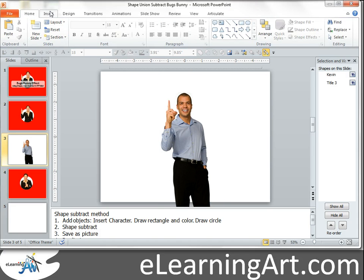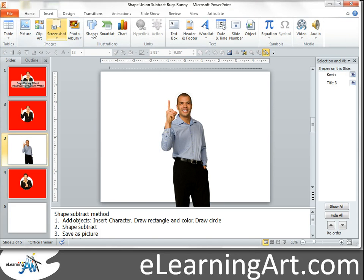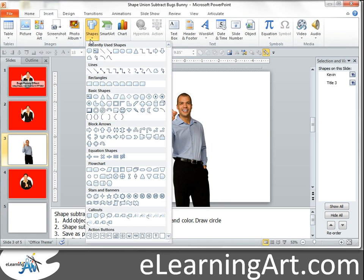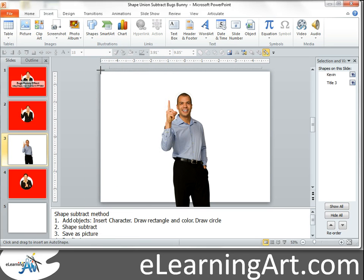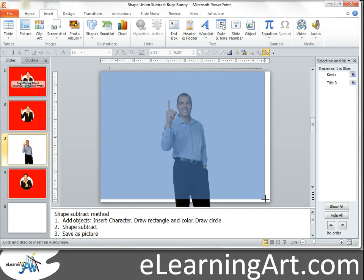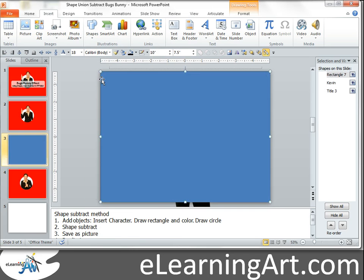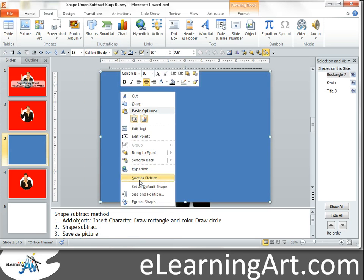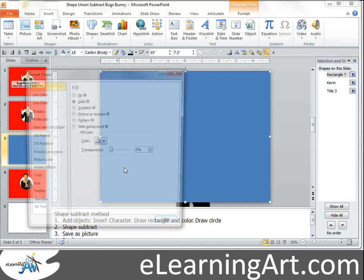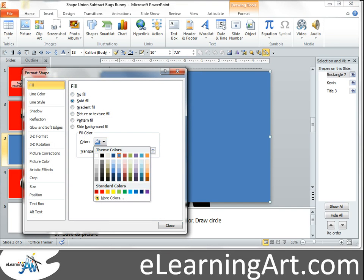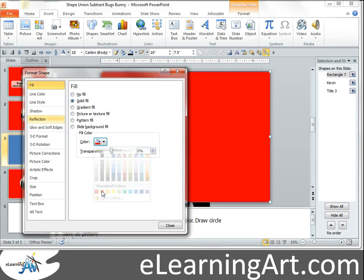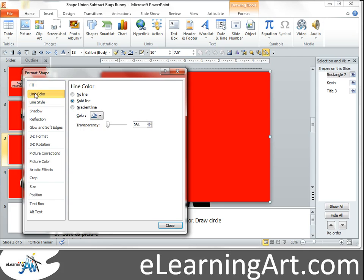Now I'm going to insert a shape and we're going to take that there and let's format it and let's go red and a line color, no line.